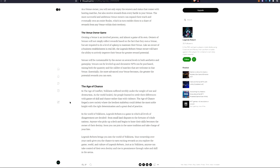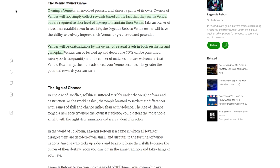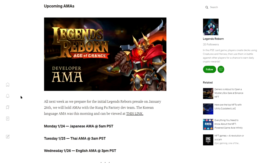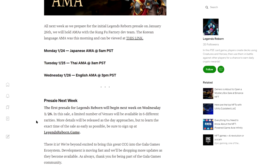So there we go, we know that they're going to have a token we can earn in game. Here's something cool: you can own your own venue. So the venue owner game, you can own venues in this. Venues will not simply collect rewards based on the fact that they own a venue, but are required to do a level of upkeep to maintain their venue. Venues will be customizable by the owners on several levels in both aesthetics and gameplay.